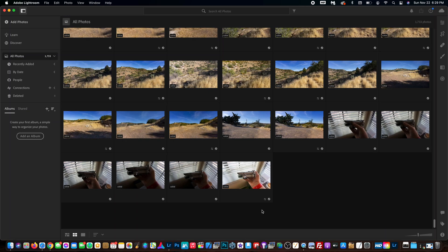Hey guys, what's going on? It's Anthony here with AntsDrone, and in today's video I'm going to be showing you how to import your photos to Lightroom 2021 version 4.0.